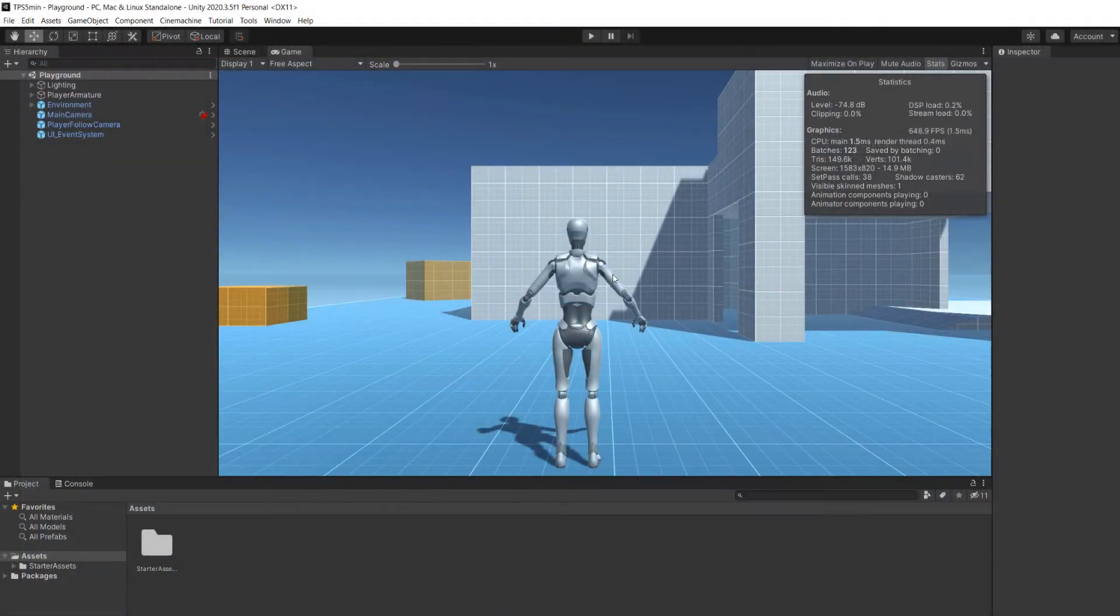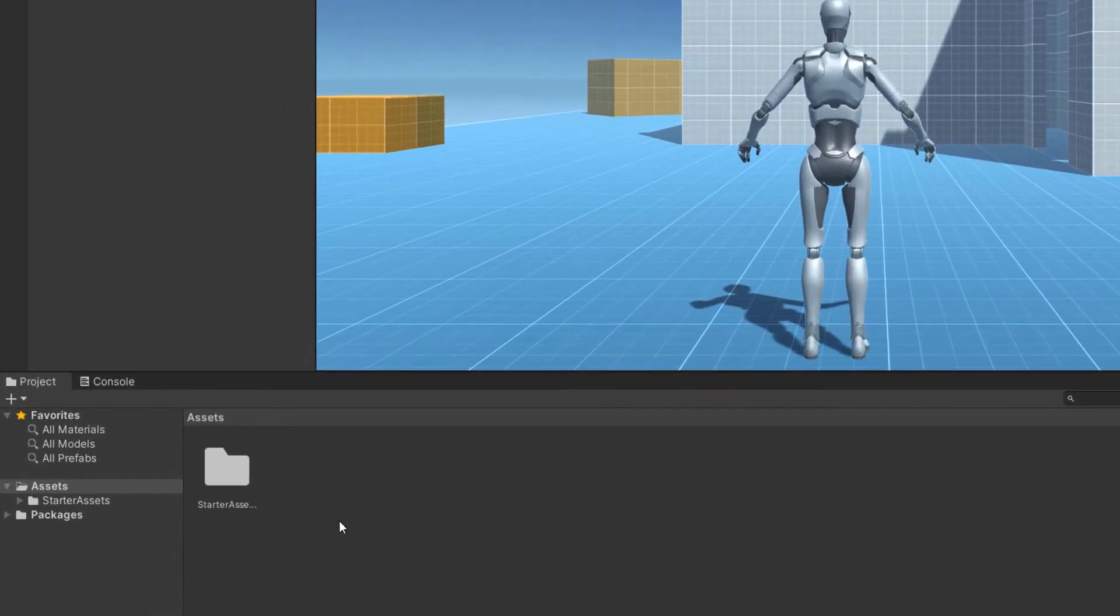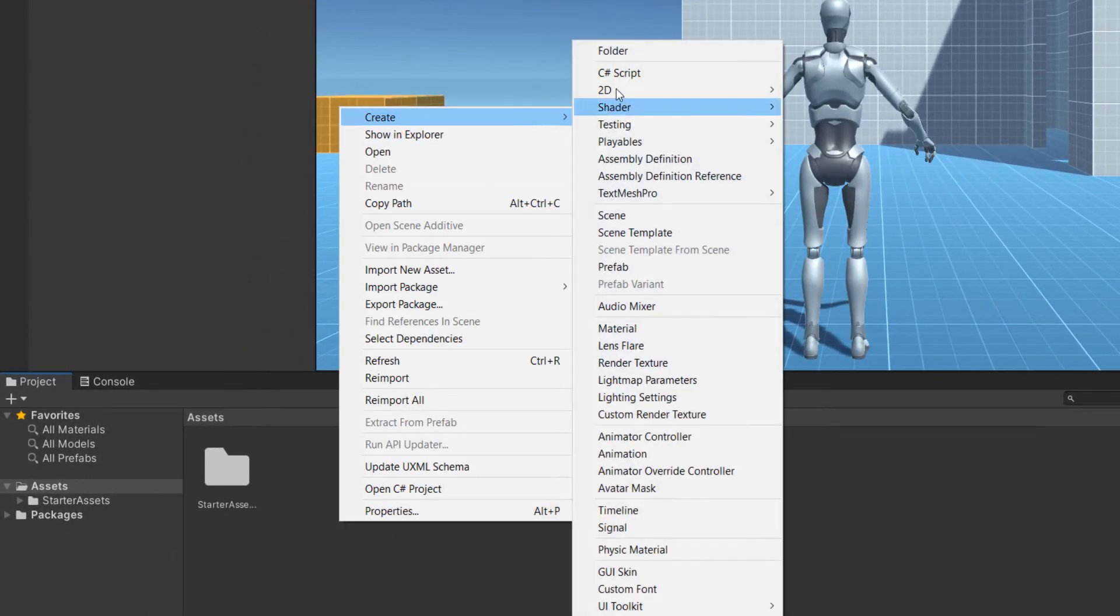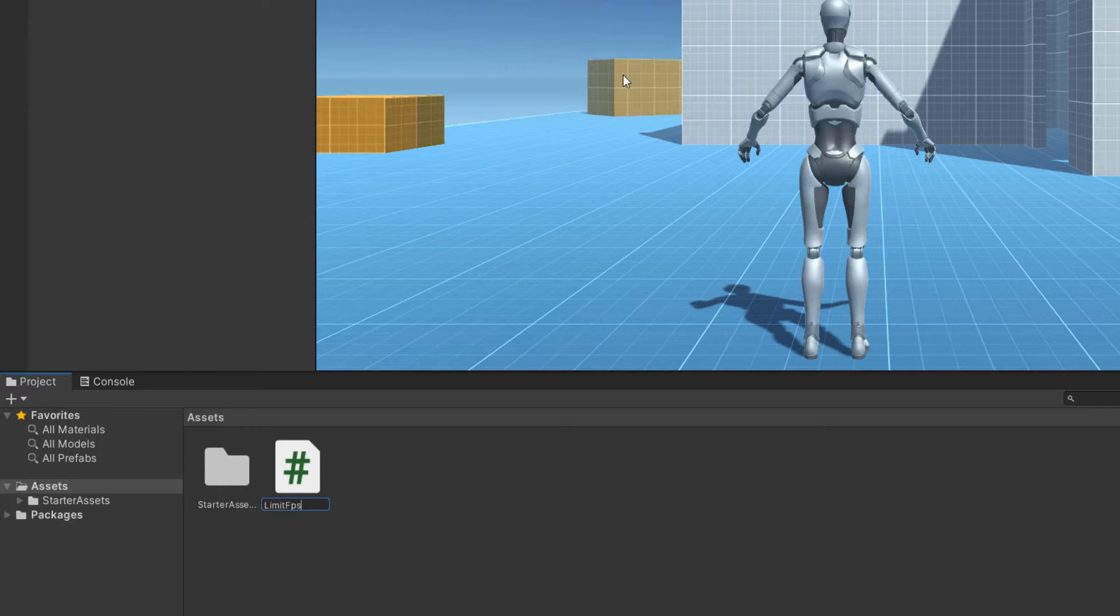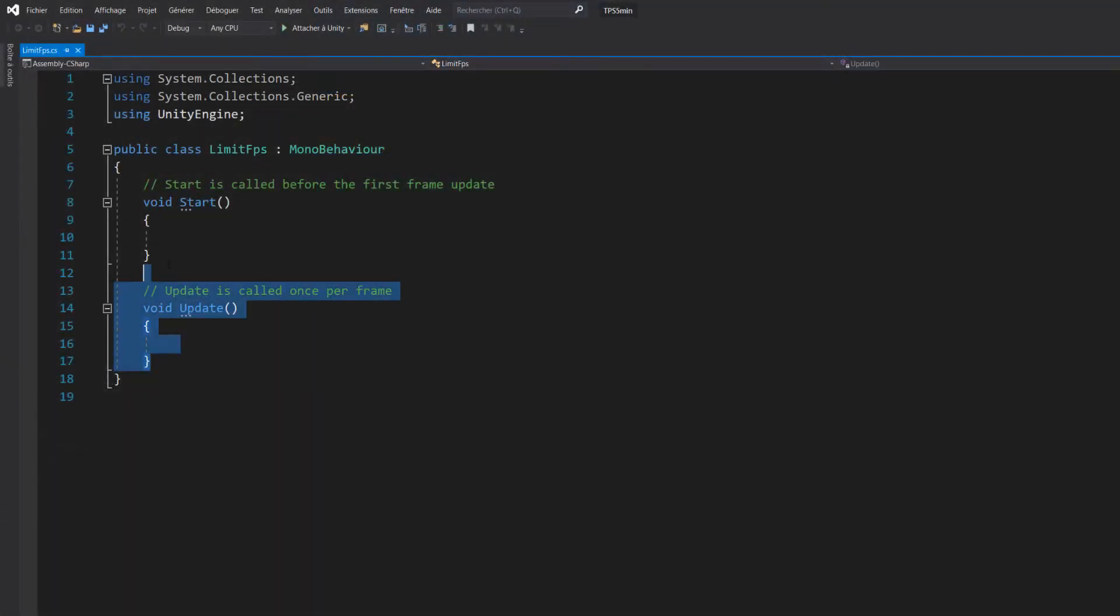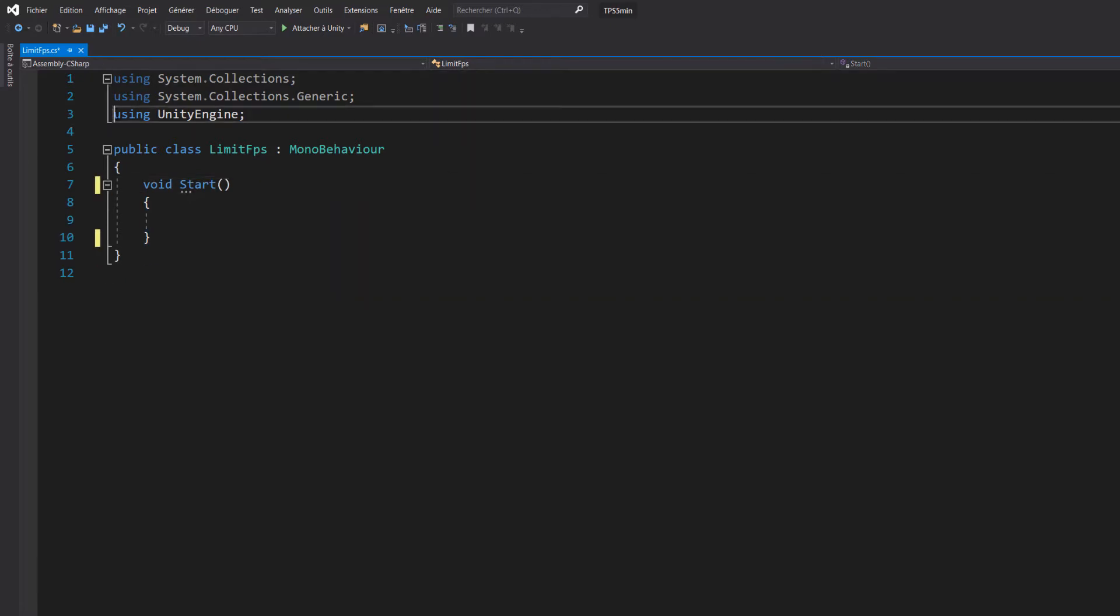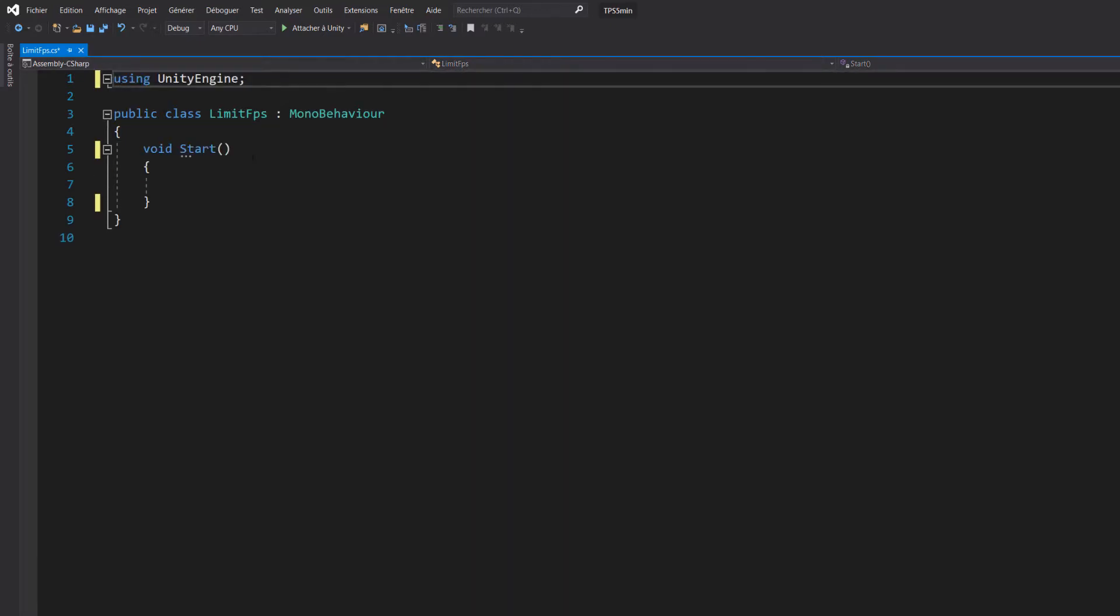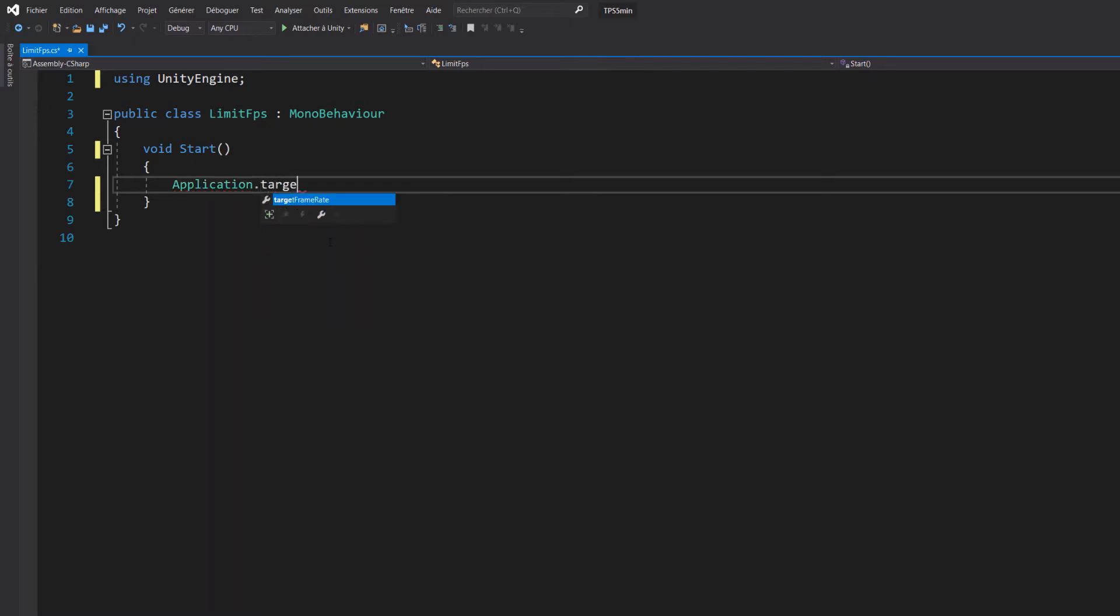Now let's create a C-sharp script that will help you limit the framerate. The name of the script doesn't matter - I personally named it limitfps - and once created you can open it. To limit the framerate in our Unity game we only need one line: application.targetFramerate. This line can be added in the start or awake method of any of your scripts as long as it is called, it will work.